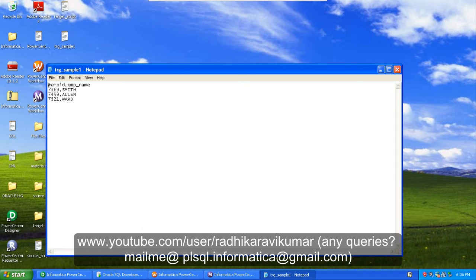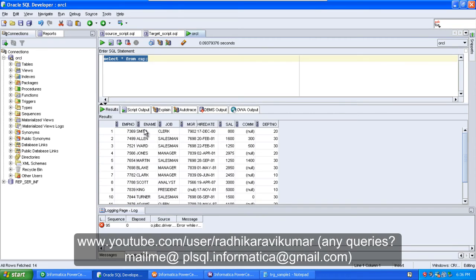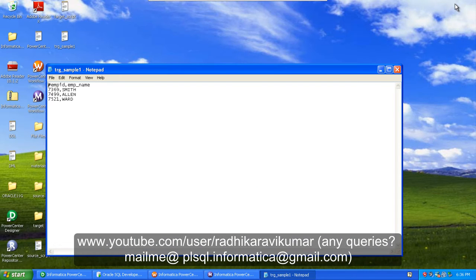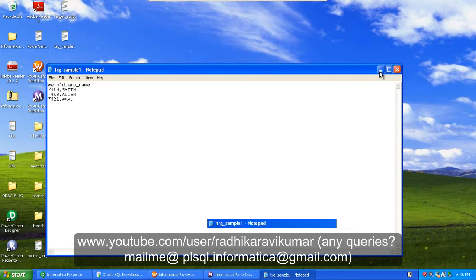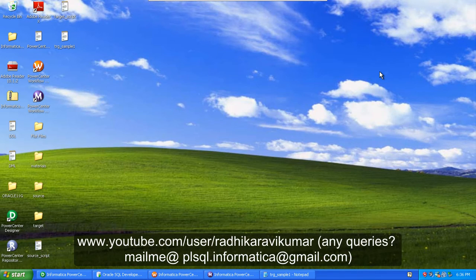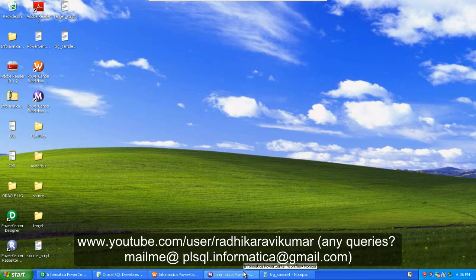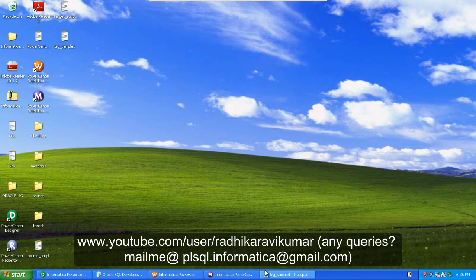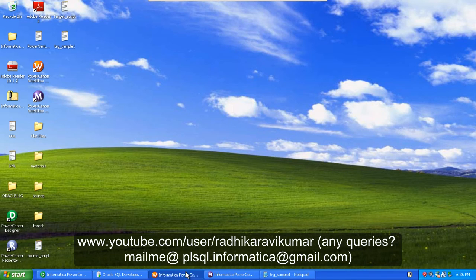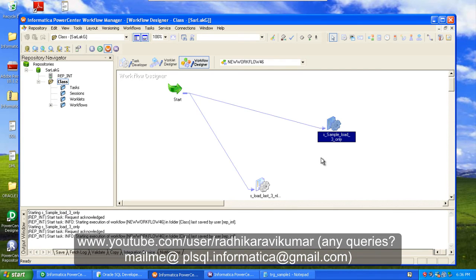And you can see Smith, Allen, and Ward is given to the target. That's what we want - the first three records. You can see in the database Smith, Allen, and Ward is the first three records. So this is how you will be making use of Informatica to load the first three records from the source to target.